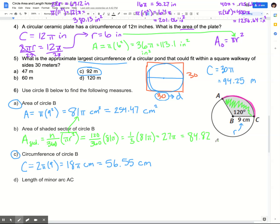If you just did 120 times 81 divided by 360 in your calculator, you would still end up at 27π. Choose the method that makes the most sense to you. If you prefer to reduce the fraction to make the numbers smaller, you can. If you prefer to just plug everything into your calculator and let it do the arithmetic, you can do that as well.